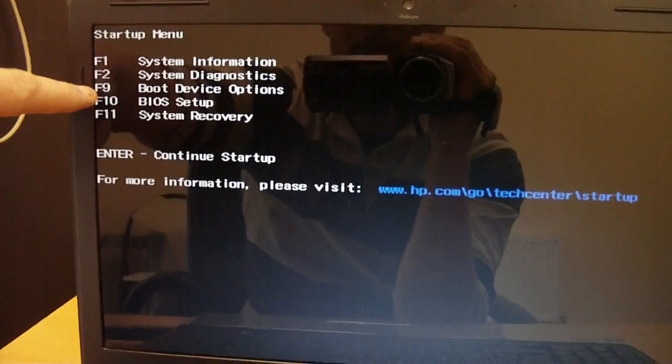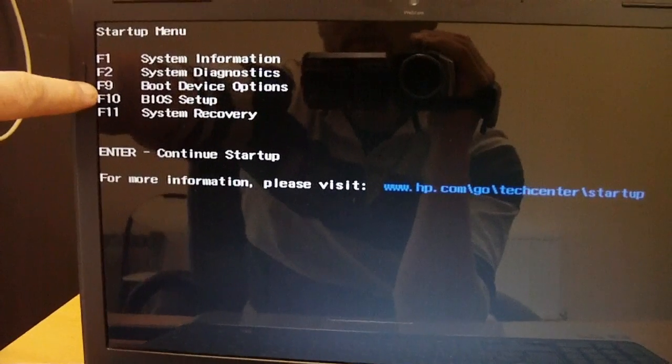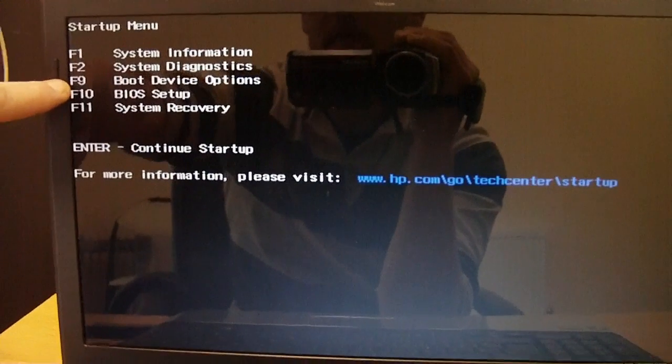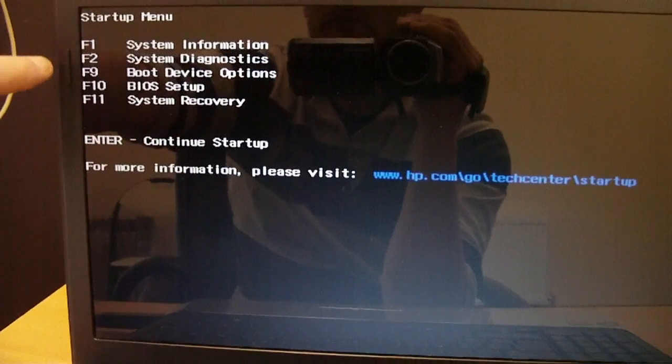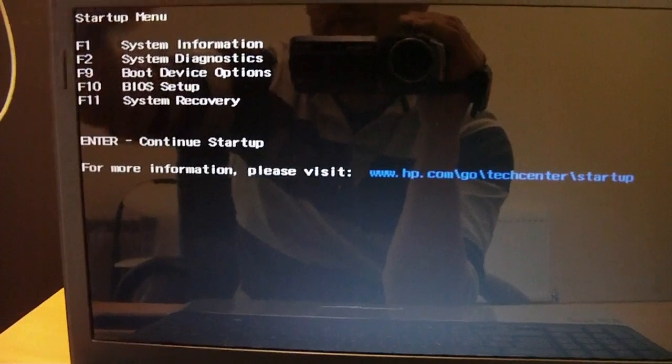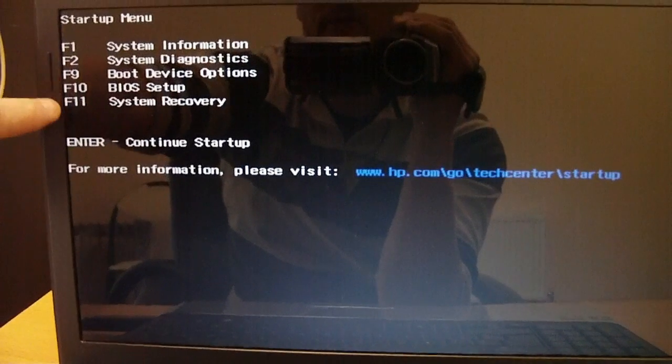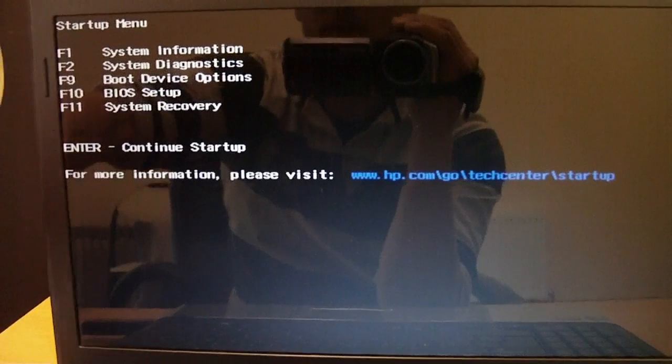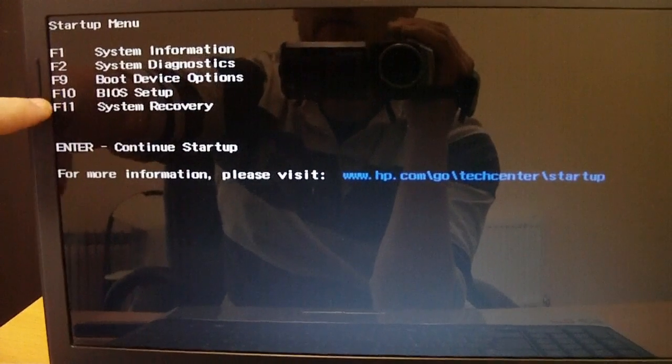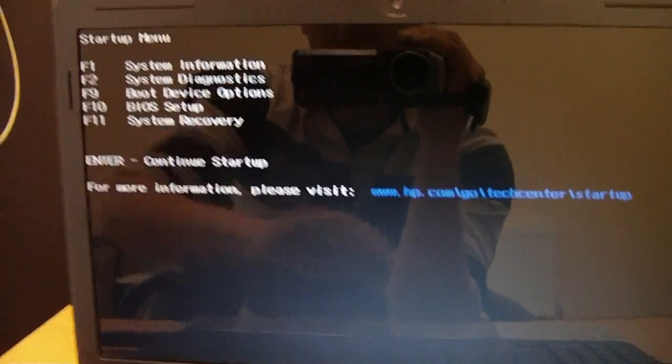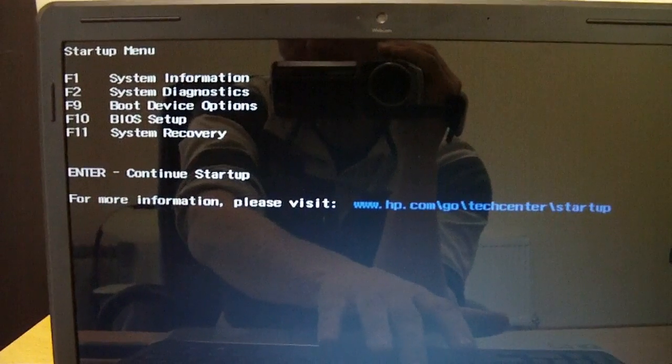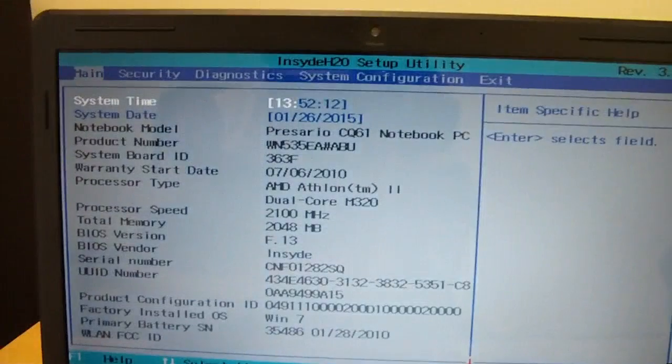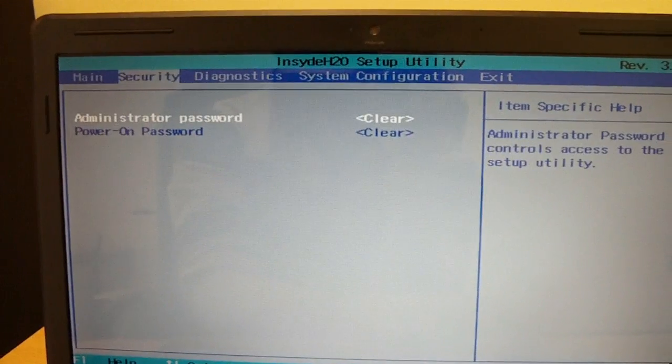If you want to set it up by default that you start up from your USB all the time or your CD/DVD, you'll have to go into your BIOS setup. On this, it's F10. So I'm going to click on F10. I'm going to go to system configurations and where it says boot options.